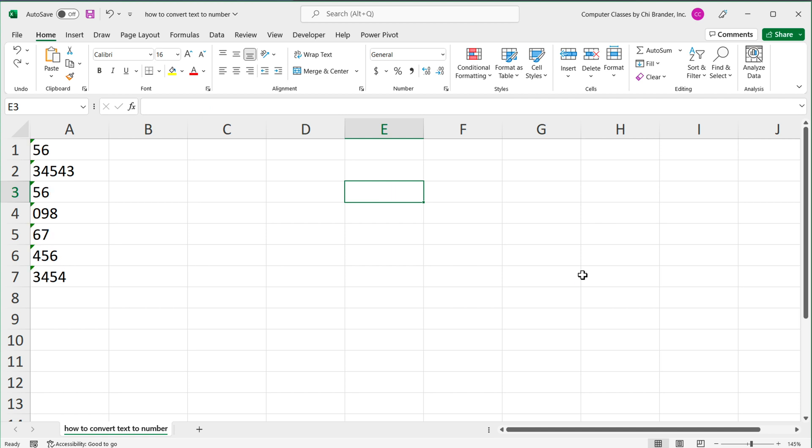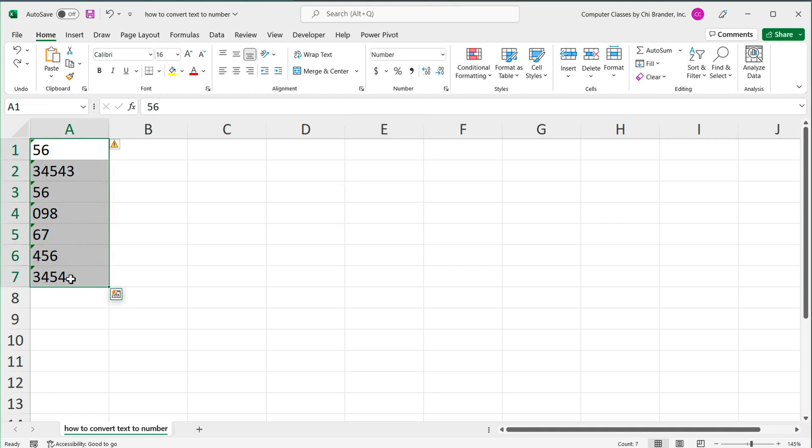I'm going to undo this. Sometimes you won't be able to get this green icon, but they're still not numbers. They're still text. So in those cases, what you can do, you can use text to columns tool.